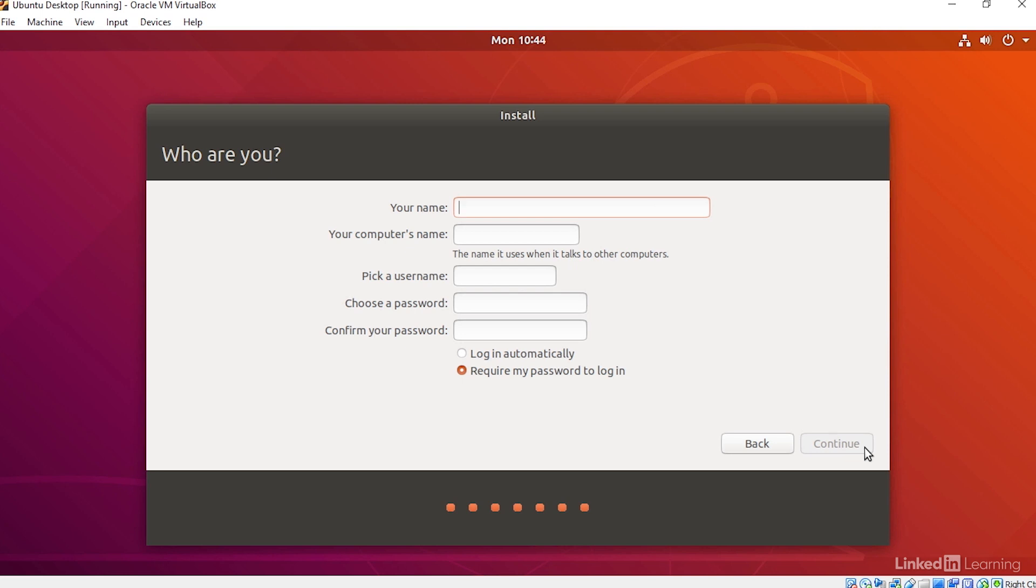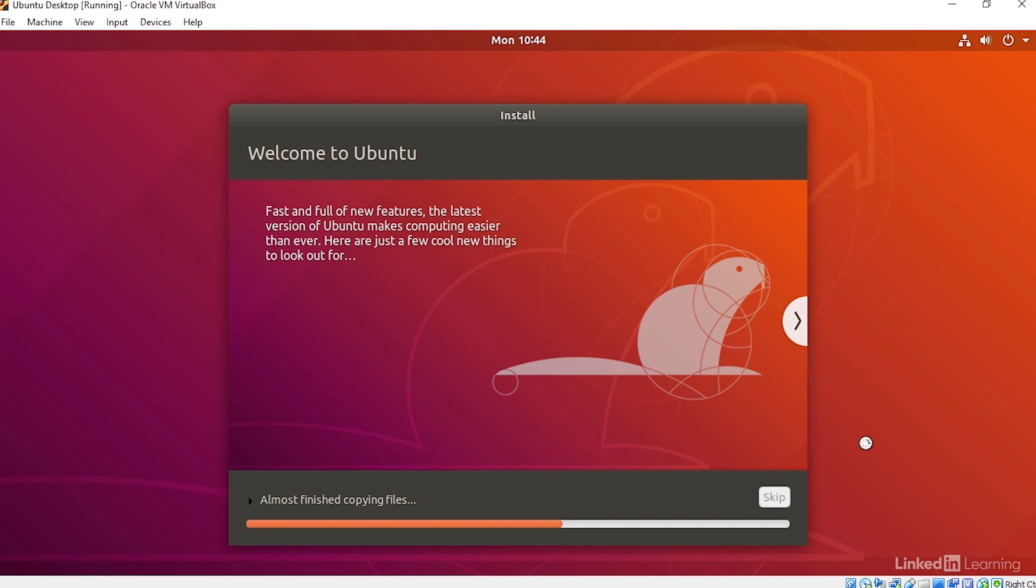And then I'll create a user. I'll type in my name, and then I'll provide a password. This is the user that I'll use to log into the system. I'll press Continue. And now the installer will finish installing Ubuntu.